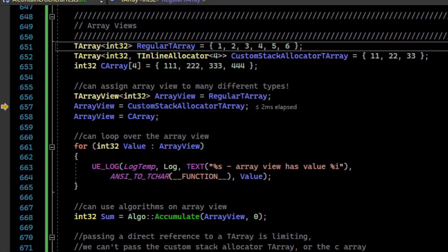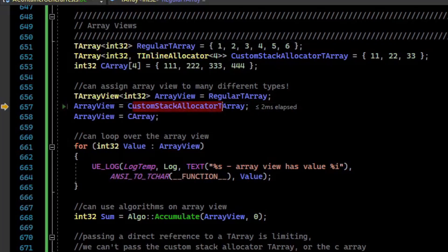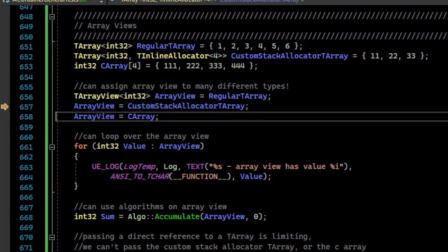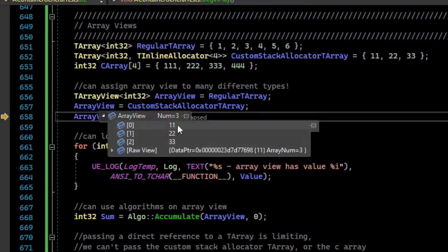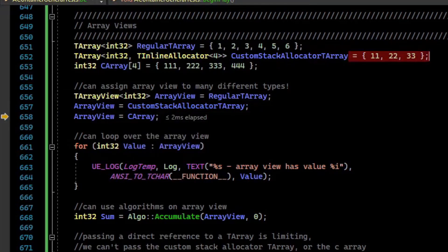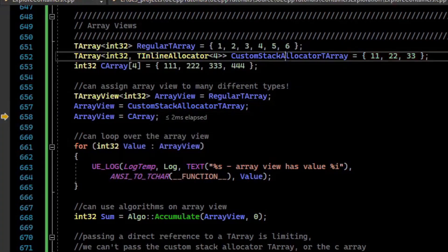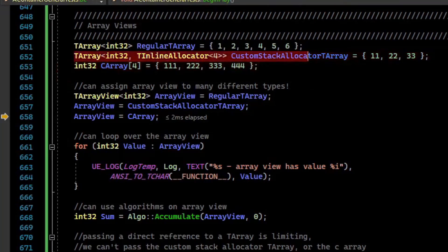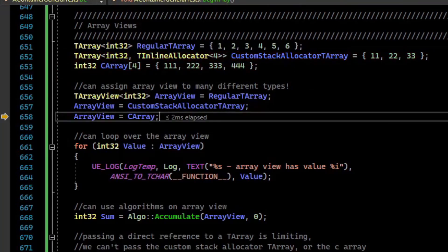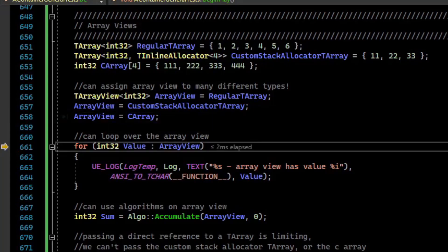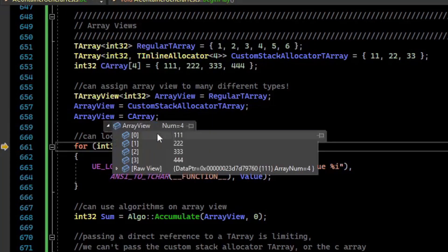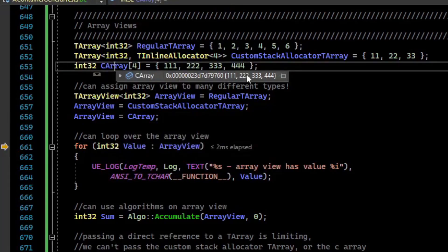Now if we step over, we're about to assign the array view to the custom stack allocator TArray. Looking at that, the memory is 11, 22, and 33, which comes from right here — we've changed our array view to look at a different array. Now if I step over, I'm going to assign our array view to the C-array, and you can see it has a sequence of values associated with that C-array.